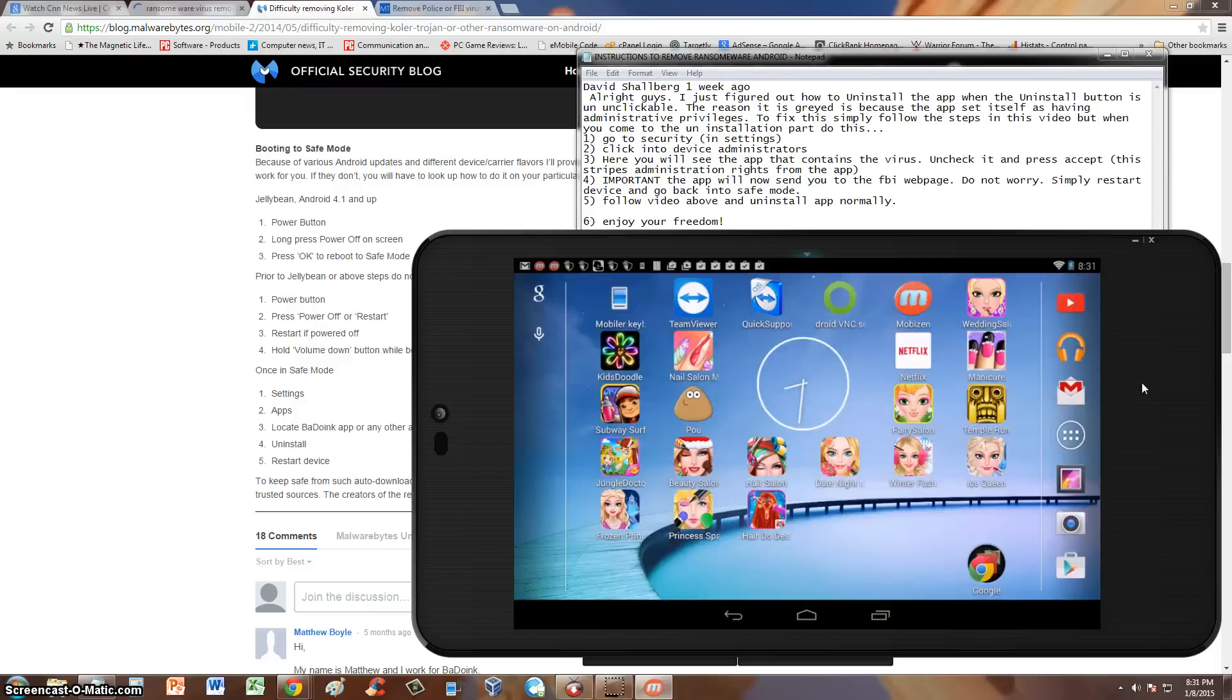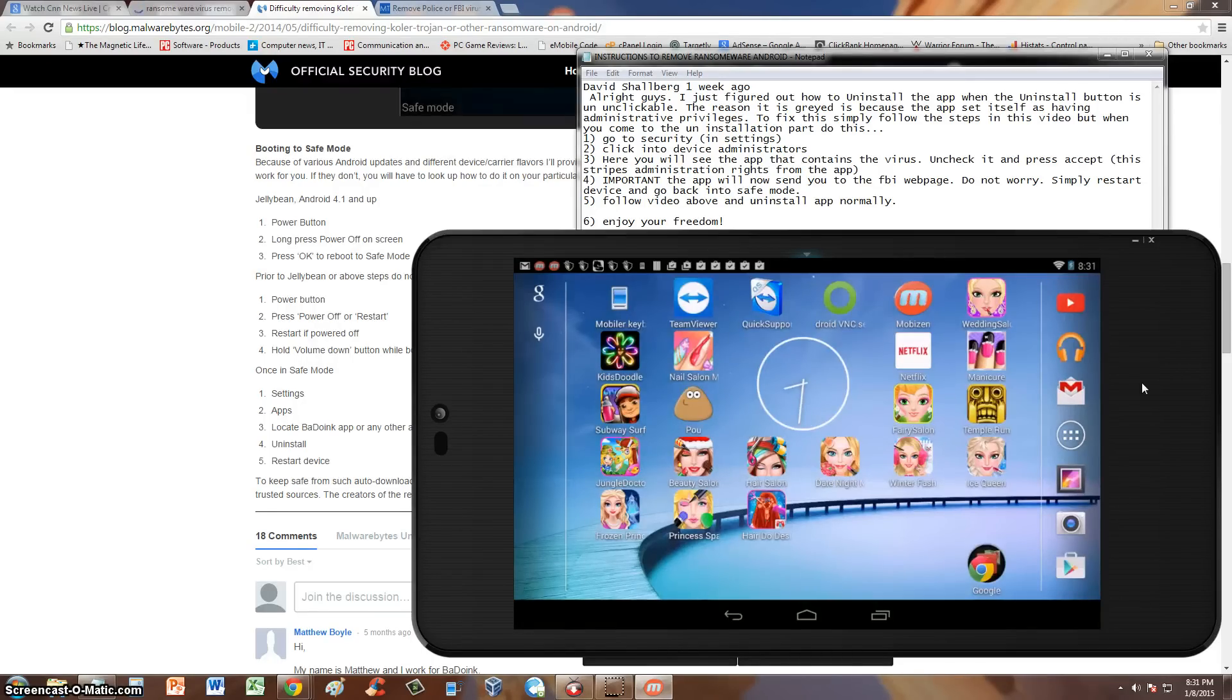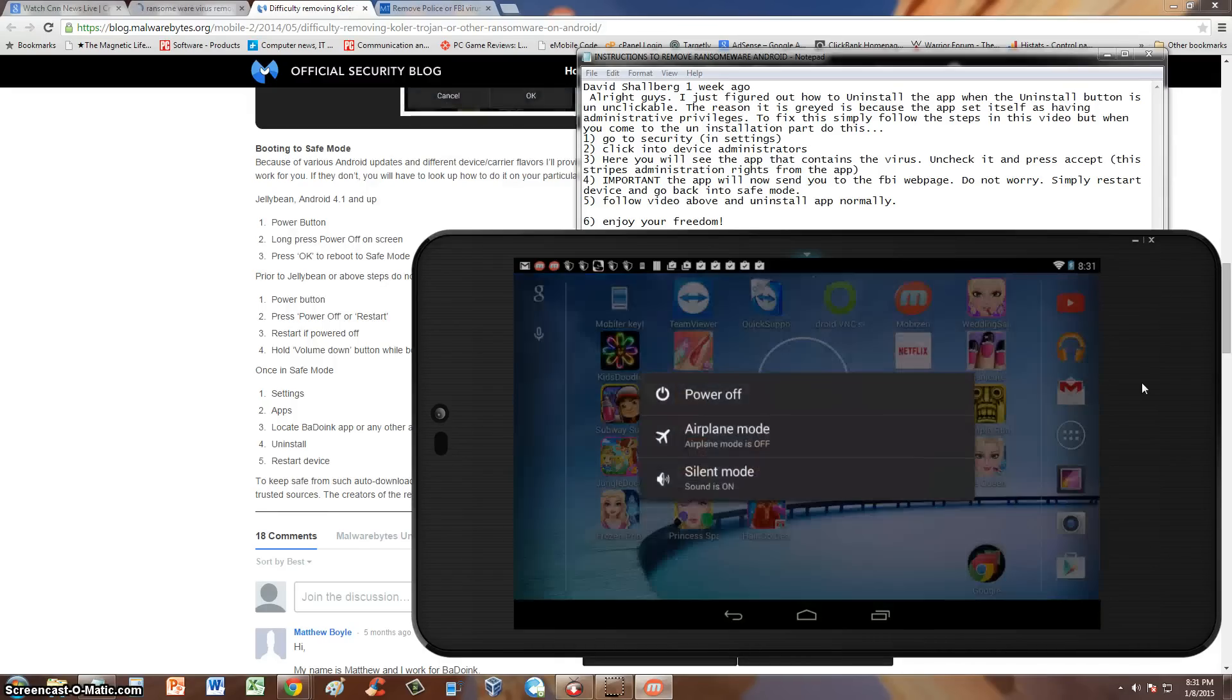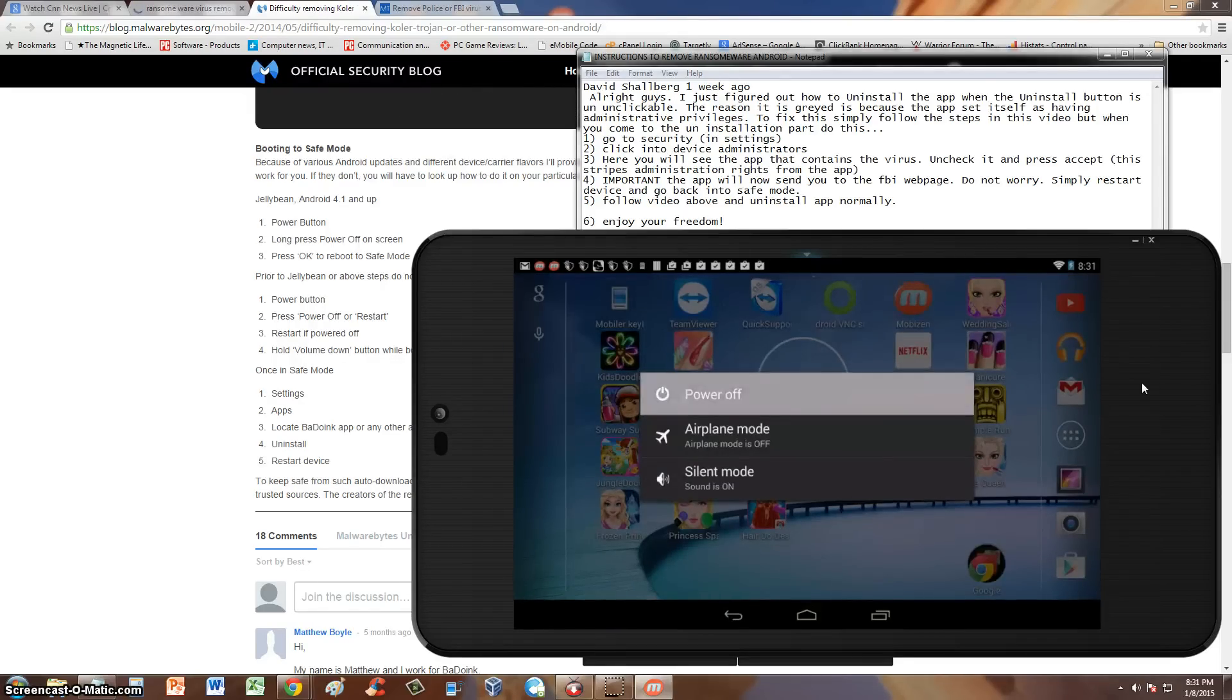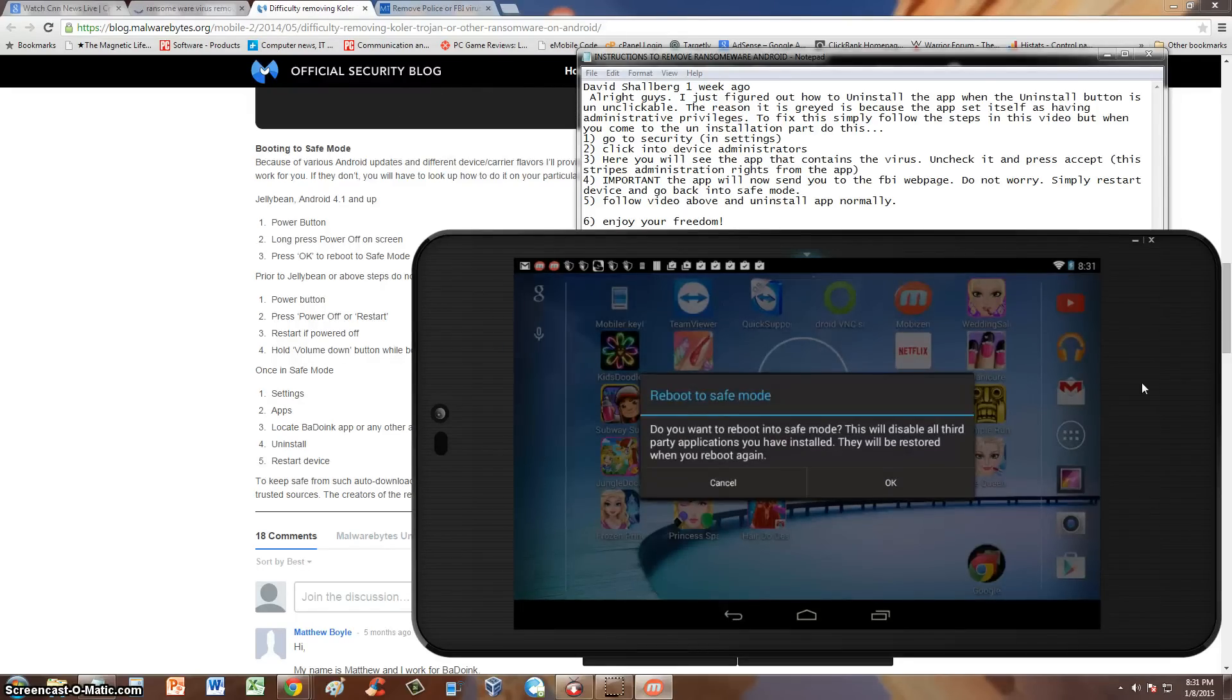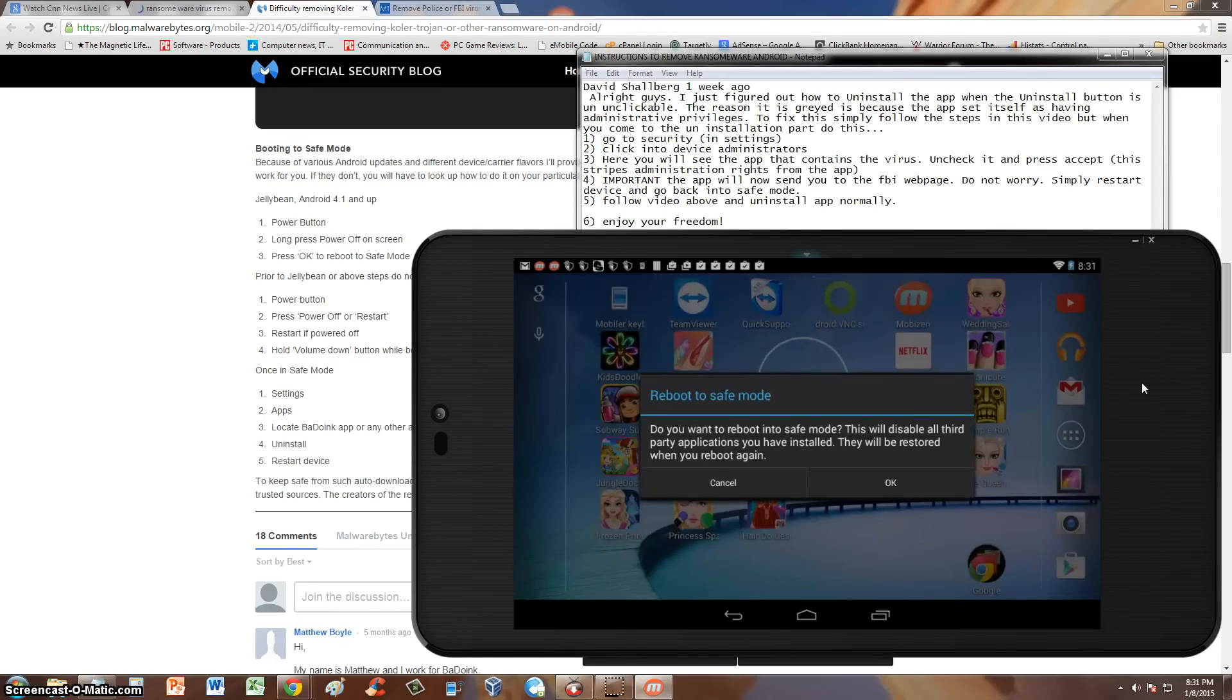So the first thing you got to do is go into safe mode. And the way to do that, if you're using Jelly Bean, Android 4.1 and up, is you hit the power button, hold down the power button, and then you press the power off selection and you leave it pressed. And then it'll give you this option here, reboot to safe mode. And you can just hit OK.